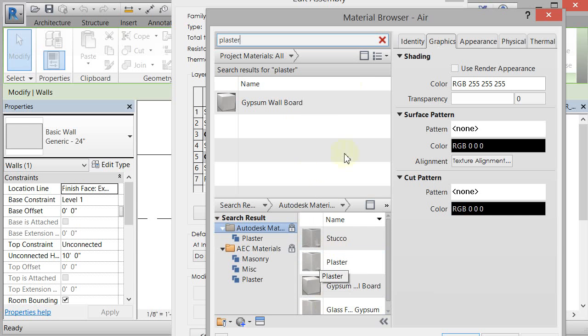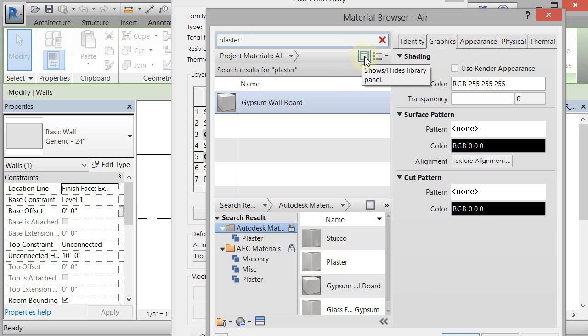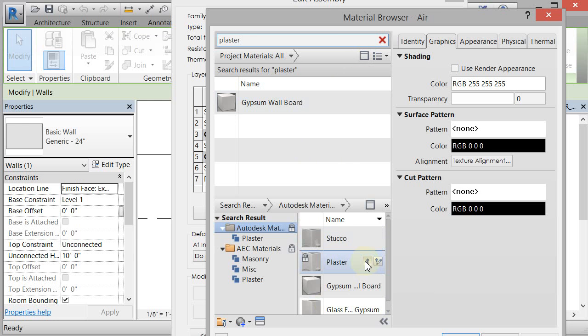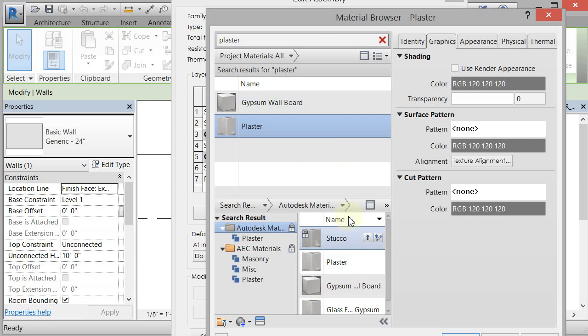If you don't have this pane, click on this little guy and it'll show and hide your library. So plaster. Click OK.